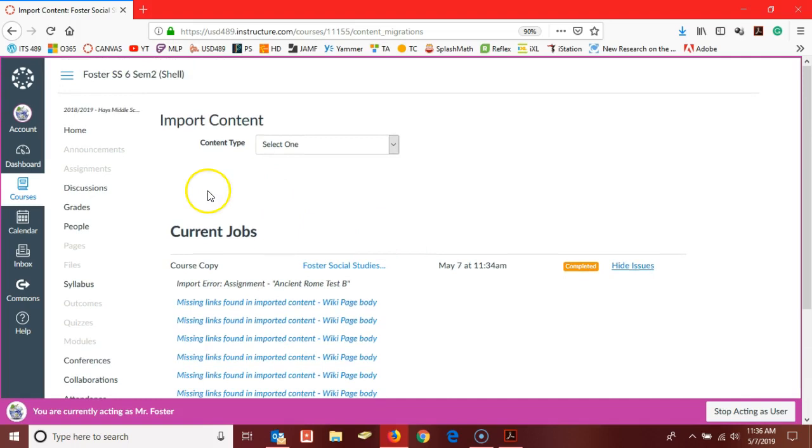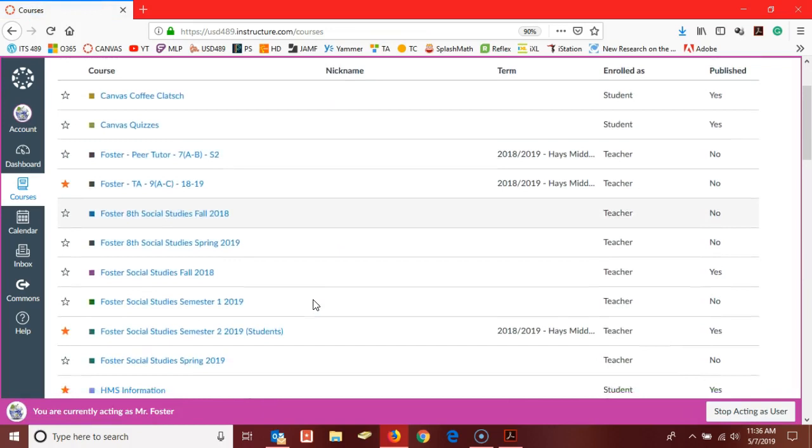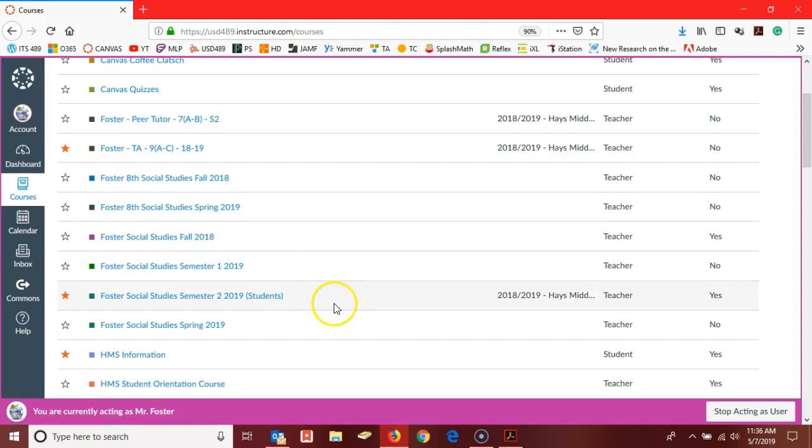To check on your fall courses, if we go here to courses and then all courses, you may find that you've already made a fall course. It looks like Ted already made a copy here. But if you don't see a copy that you made back near Christmas break of your first semester course, you may find it down here in past enrollments.